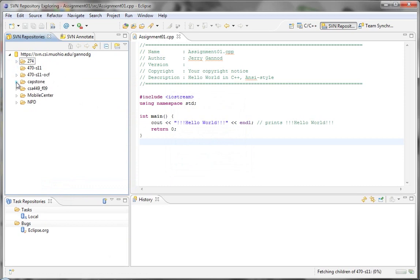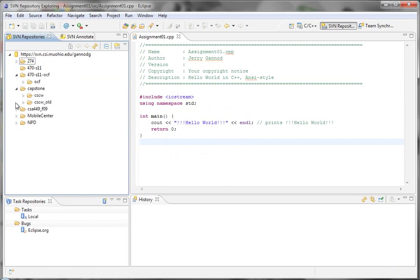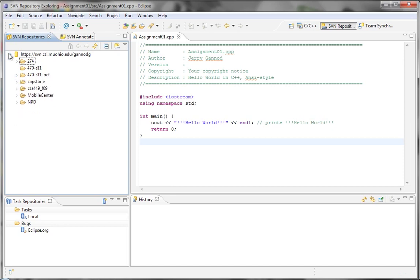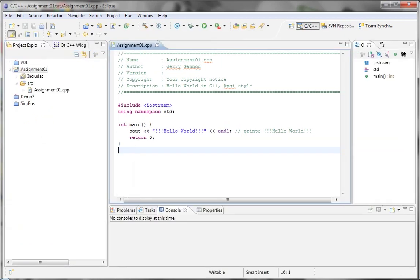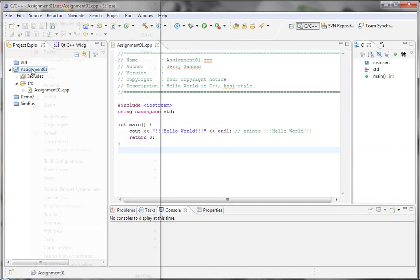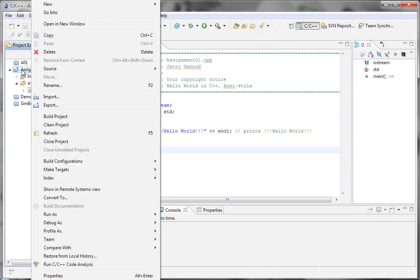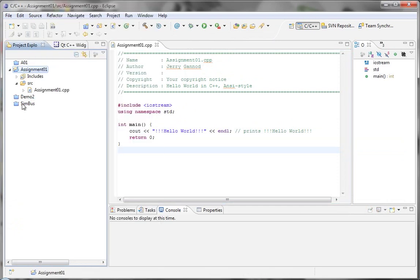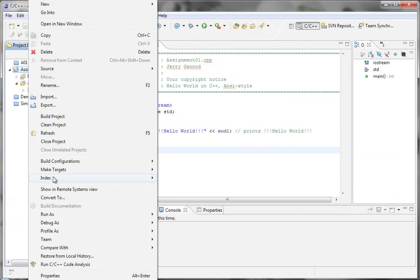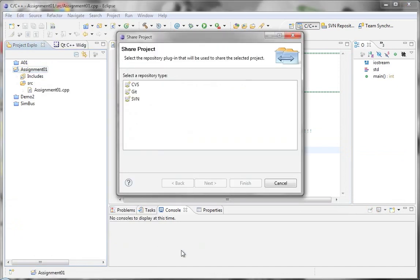Alright, but the main thing that we want to be able to do right now is we want to be able to add a project to SVN. So I'm going to do that by right clicking on my project, and then going to Team, and Share Project. It's going to ask me to select a repository type, I'm going to select SVN and then select the repository.